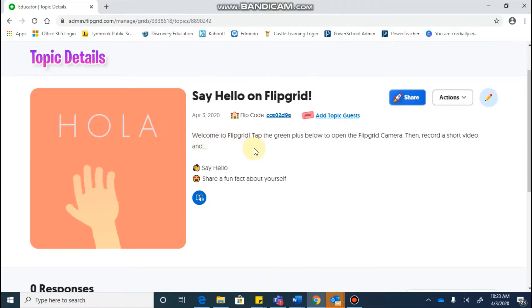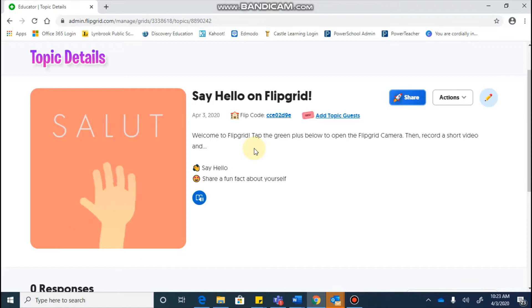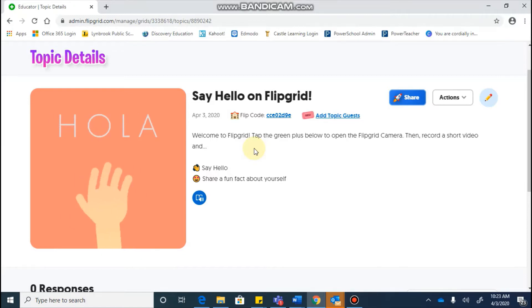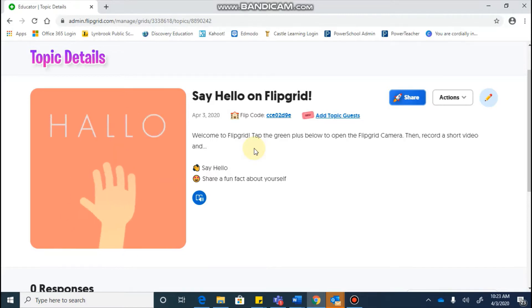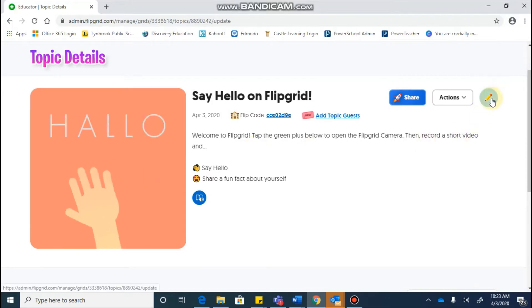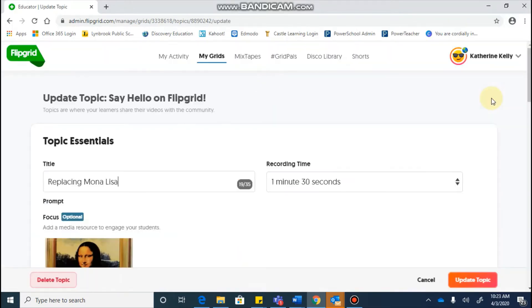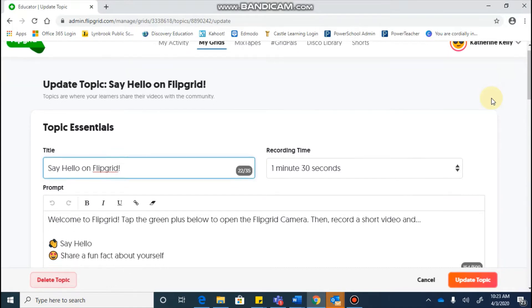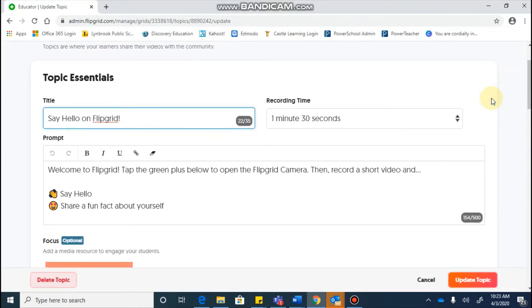So it basically says tap the green button below and start recording a short video, say hello, and share a fun fact about yourself. So you can use this just as it is, or if you click on the pencil, you can edit this if you would like to change some instructions.